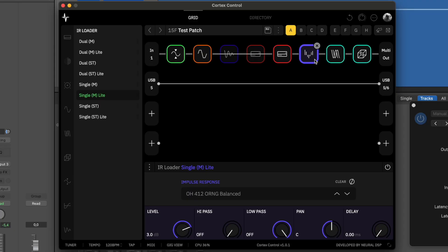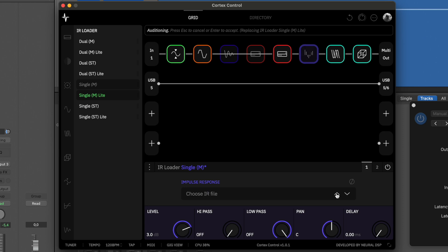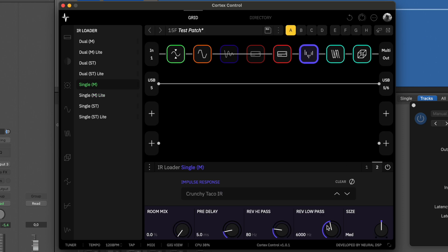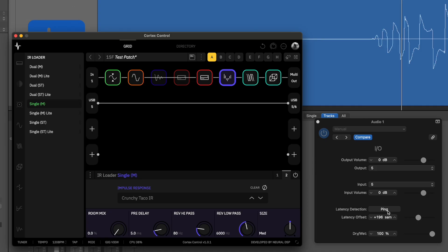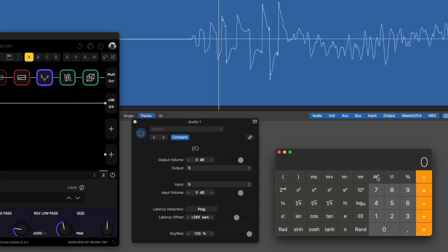We're under five milliseconds with that patch, which is great. But if I change the IR loader from the light version to the normal version, which has an additional bit of reverb functionality built in, look at how the latency jumps. We're now jumping up to 260 samples — so that's 265 — and we're over five milliseconds, which we don't like.